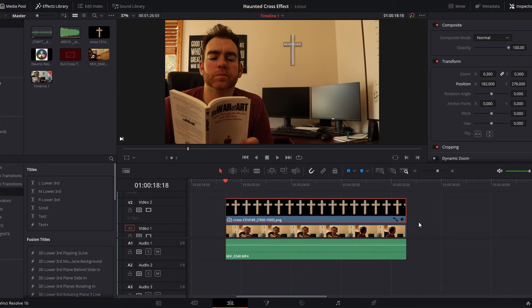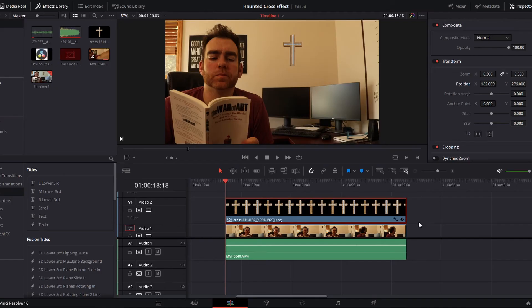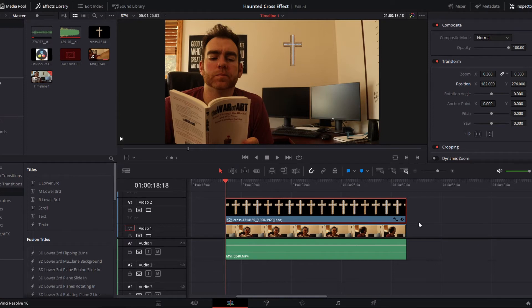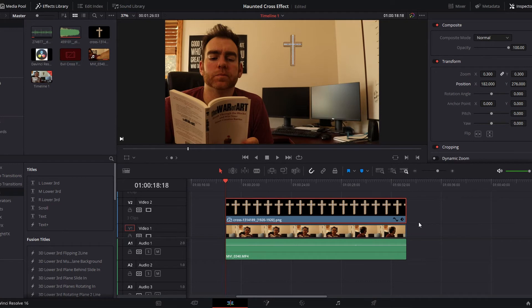You're able to animate this clip, the cross, using keyframes in the inspector tab. So I've already repositioned the size of the cross to make it look like it's sitting there on the wall. And what we're going to do is try to rotate this cross around to make it look as if it's spinning on one axis or one nail at the top.